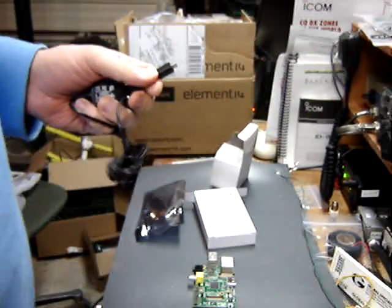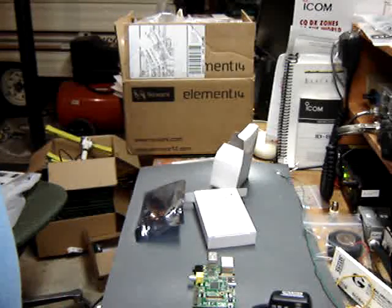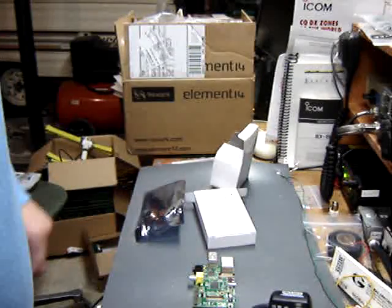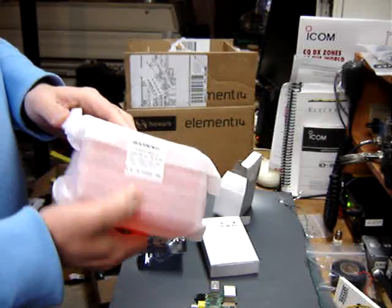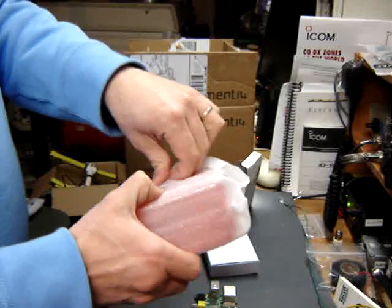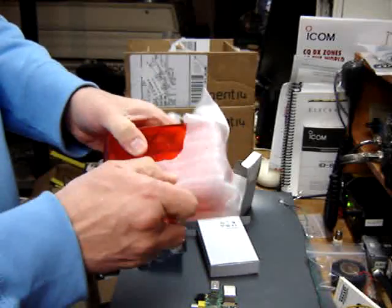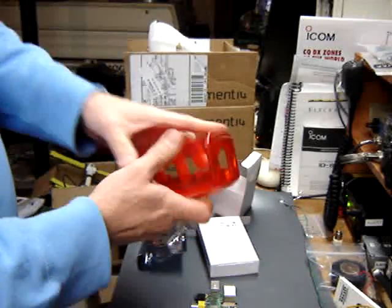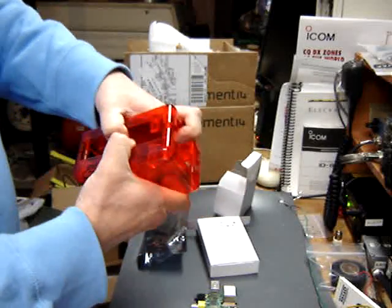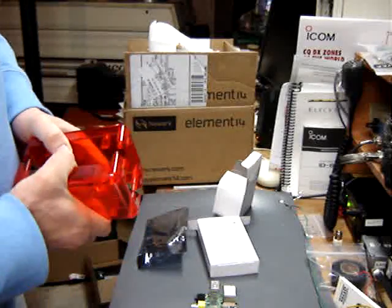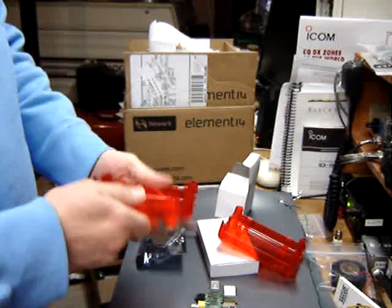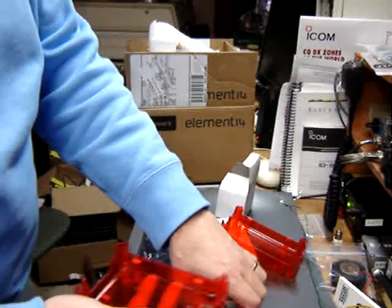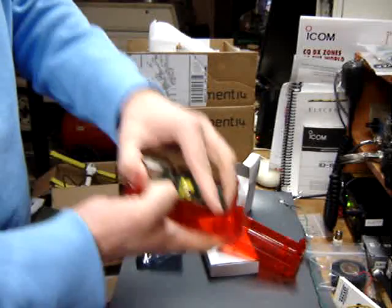Also have a cheap keyboard and mouse here which I'll get to in a minute. I also bought what they call a clamshell box for the Raspberry Pi. Let's see what that looks like. Well, not sure how this works. I guess it just goes in there like that.